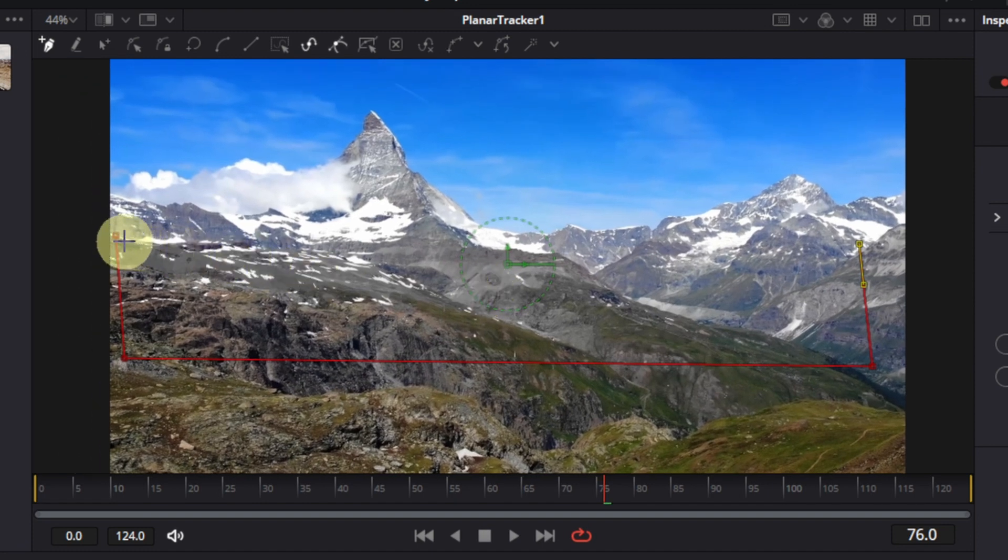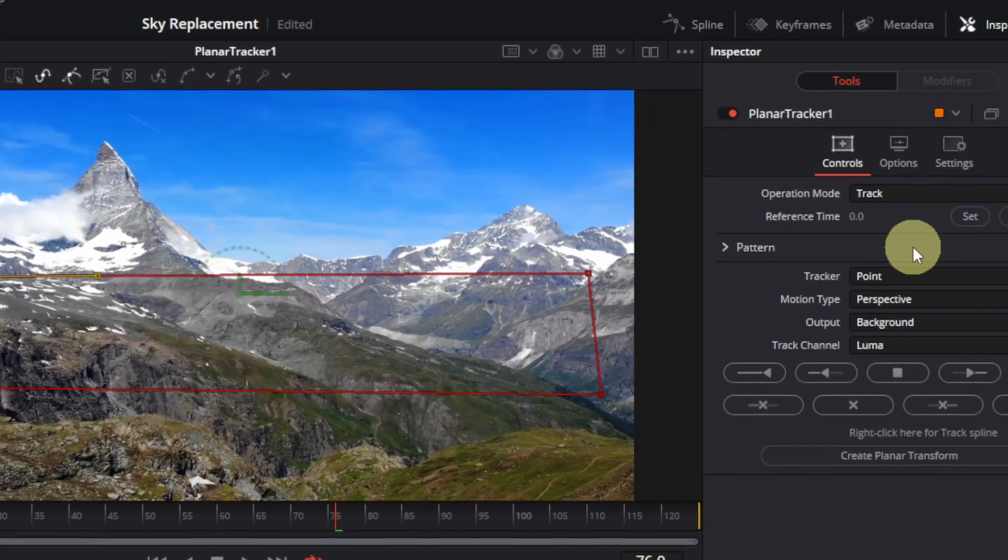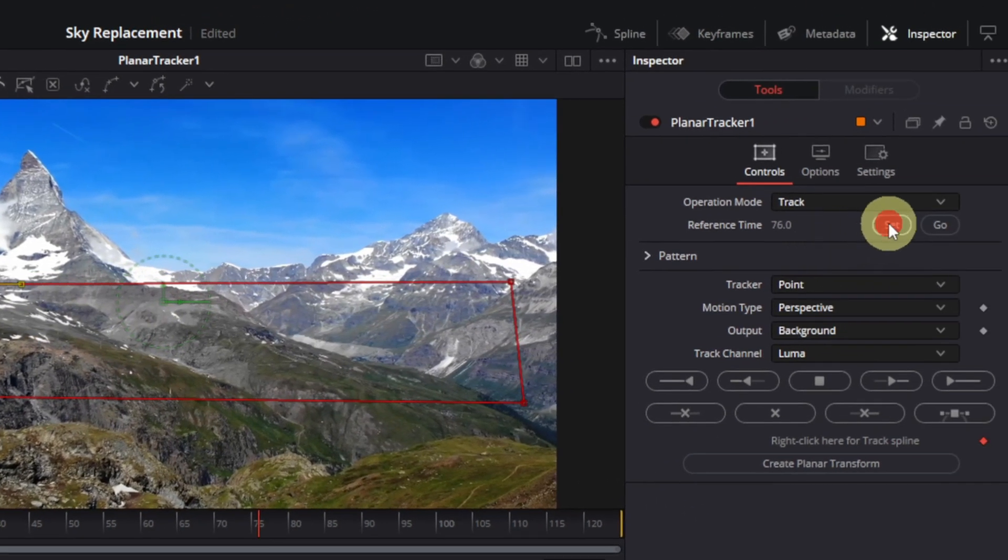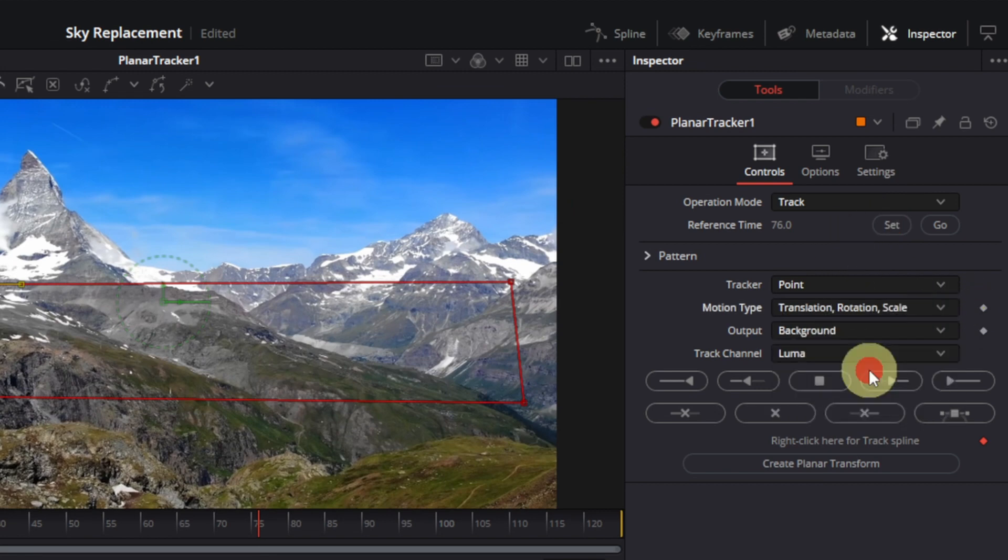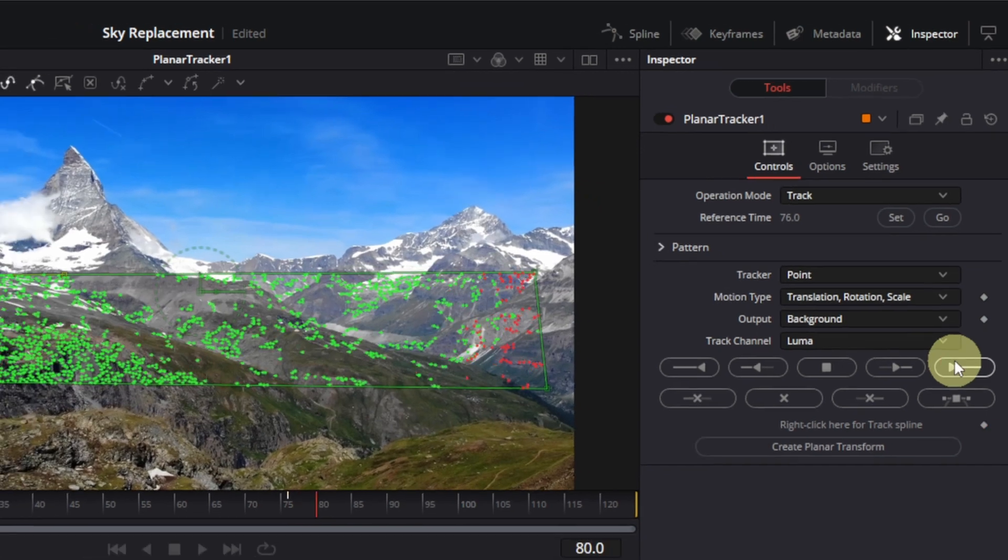Just make sure to select high contrast points. Then we'll click set on reference time. And change our motion type to translation rotation scale. And we'll track to end.